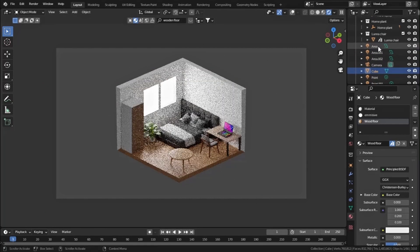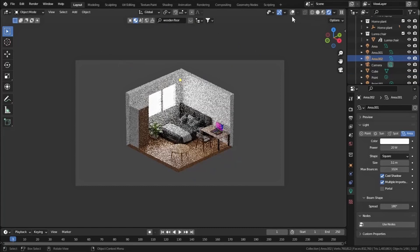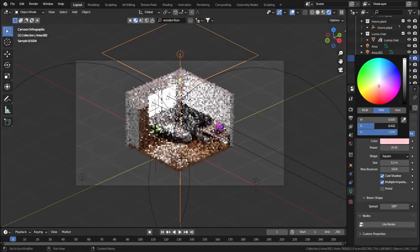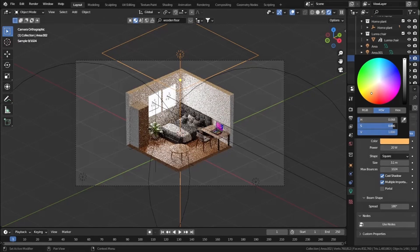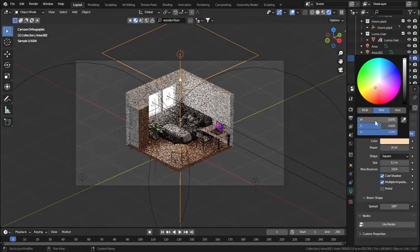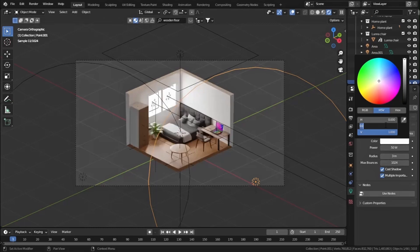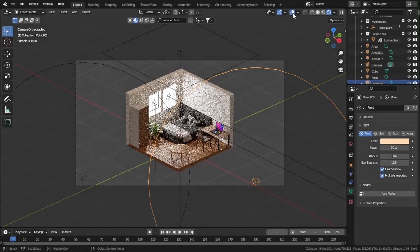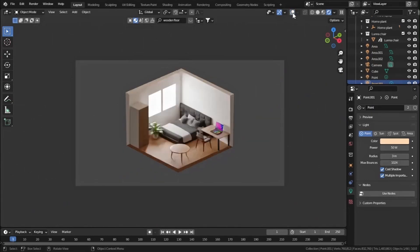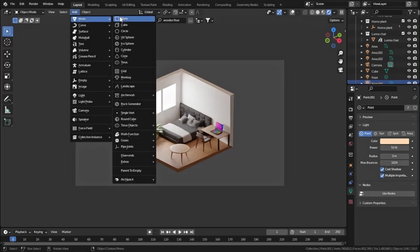Let's change the color of our area lights. Select the top one and set the color to a bit of orange, with a saturation of 0.6 and hue of 0.07. Apply the same settings - saturation 0.6 and hue 0.07 - to the other two lights. Our scene is looking very great now.